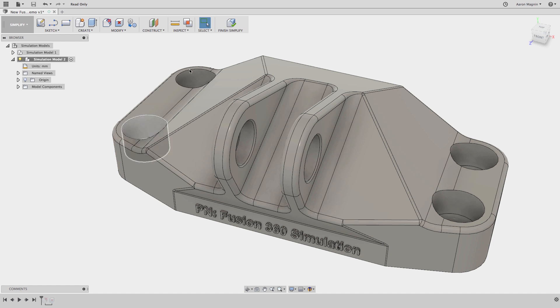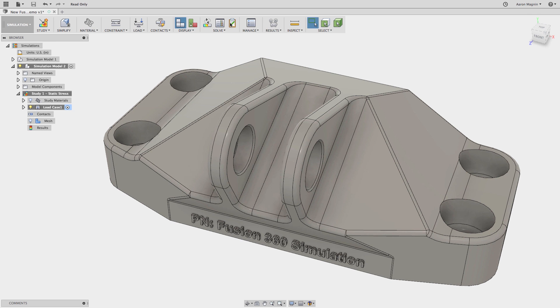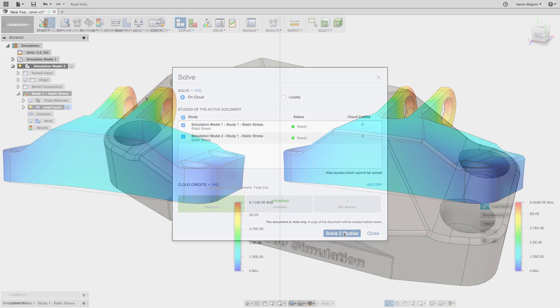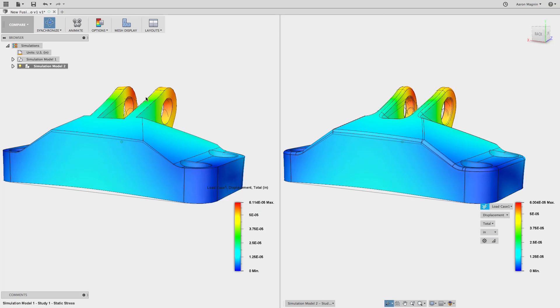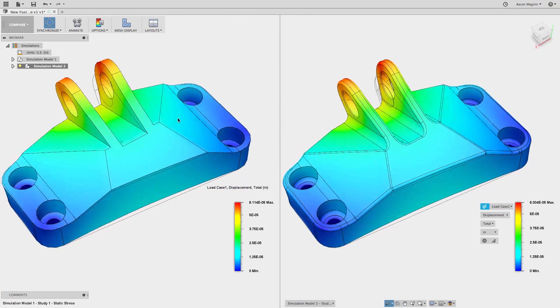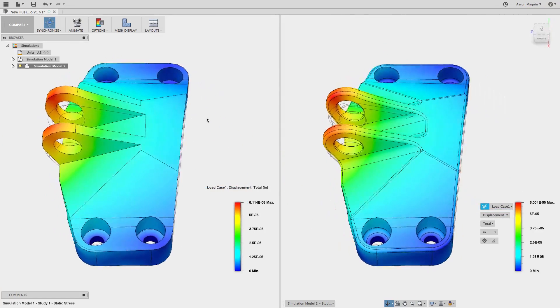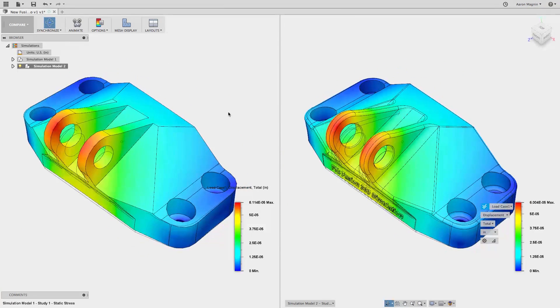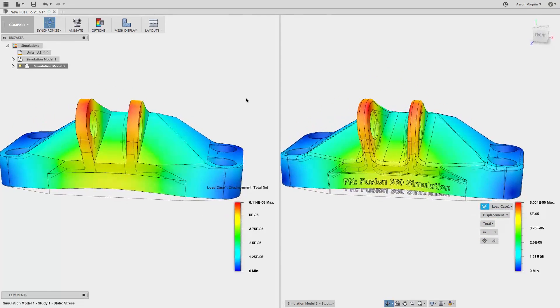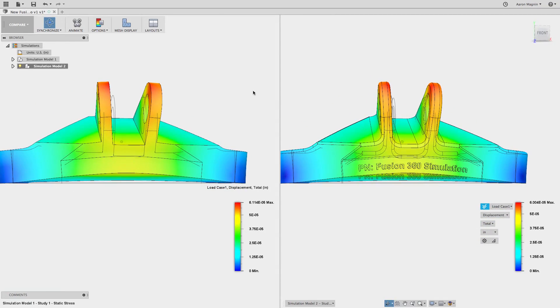Now, we solve for both cases. We'll jump forward to where we've started comparing the results, and what I want you to note are the very minor differences between these two cases, starting with the max displacement. We're talking about a 2% difference between the simplified case on the left, and the fully featured case on the right.